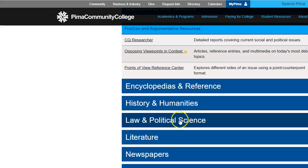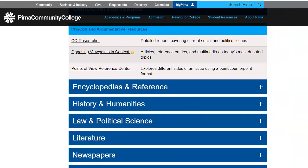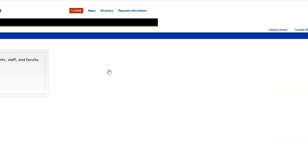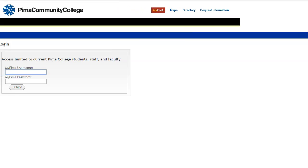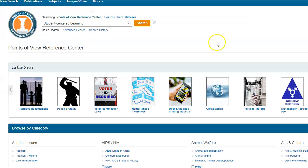Once we're in Controversial Issues, there are three databases here. One is Opposing Viewpoints and Context, the other one is Points of View Reference Center. I'm going to click on Points of View Reference Center, and you'll probably need to log in if you're at home.